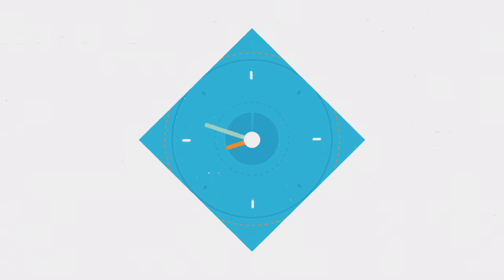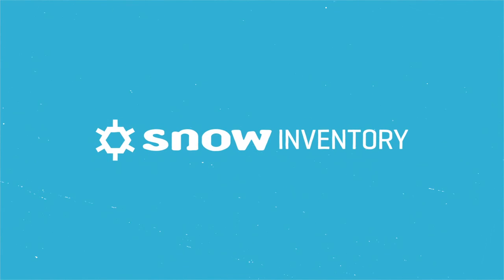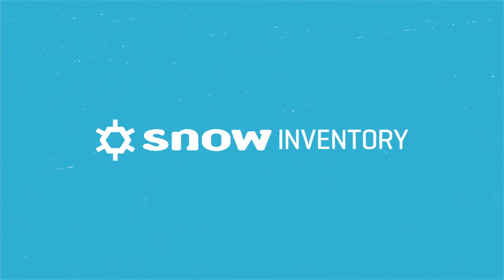Fast, straightforward, actionable SAM intelligence. Snow Inventory is the single source of truth you can rely on.